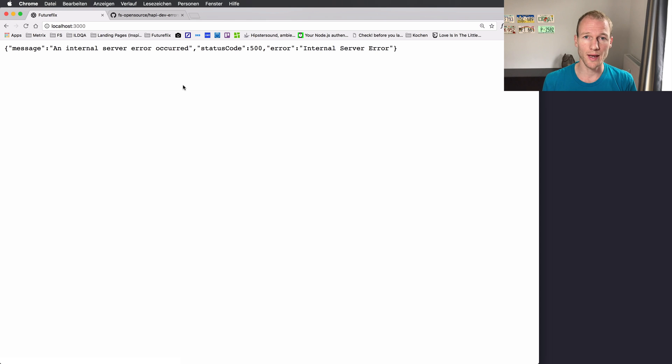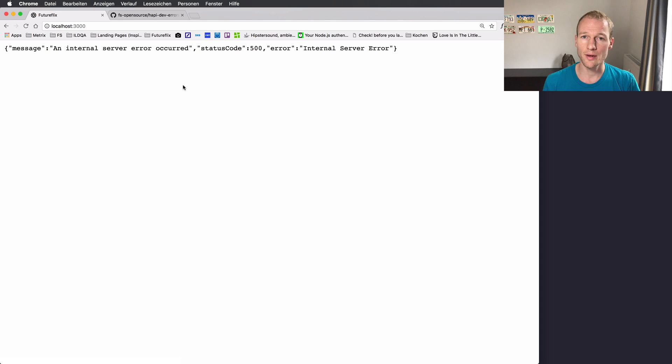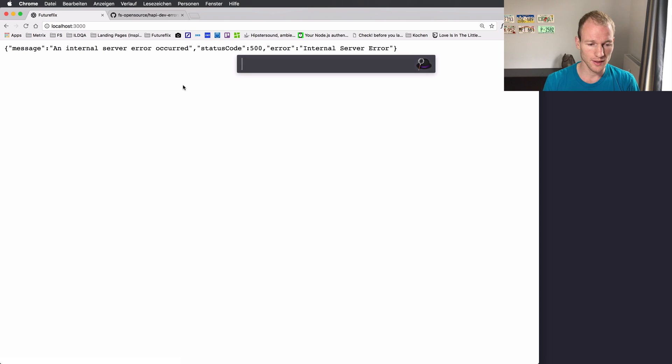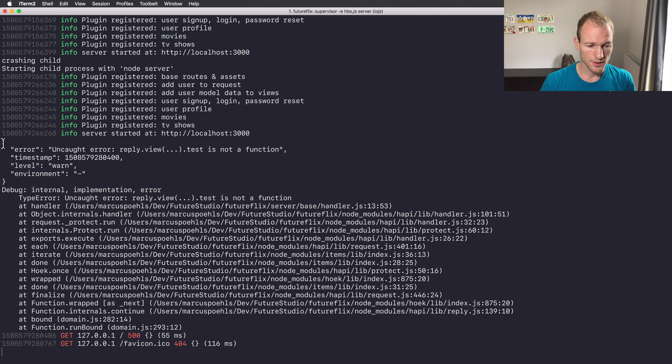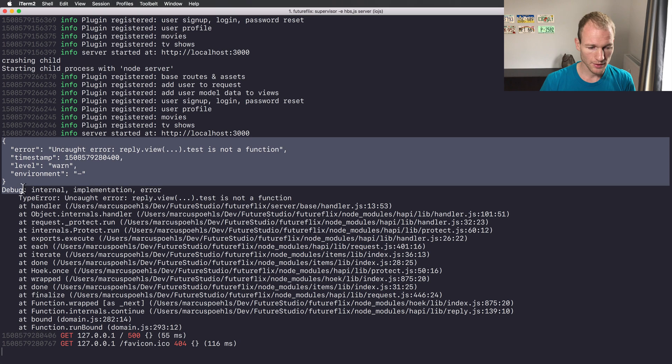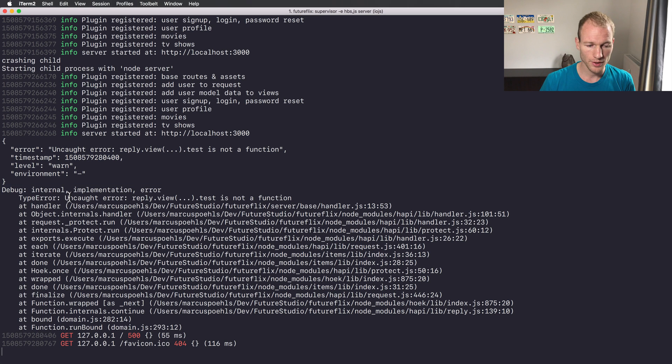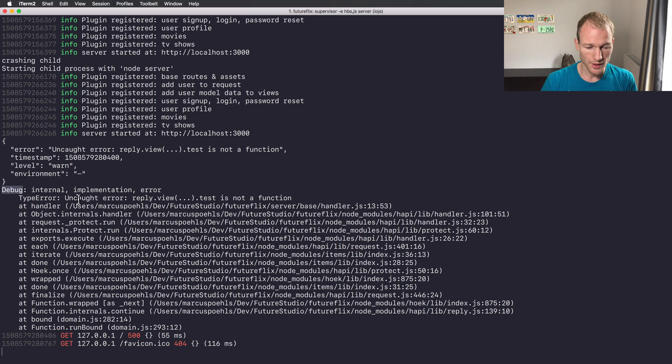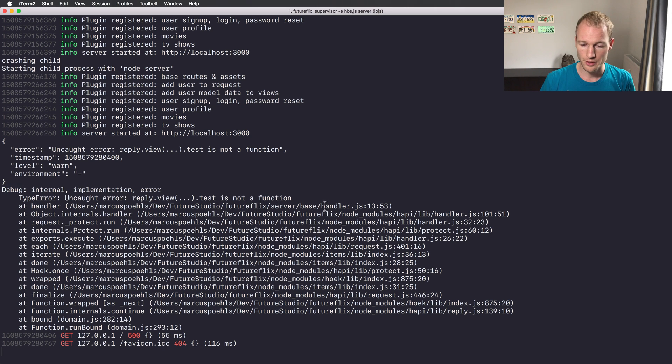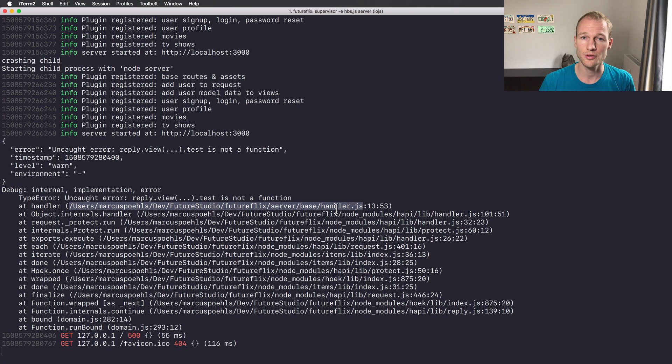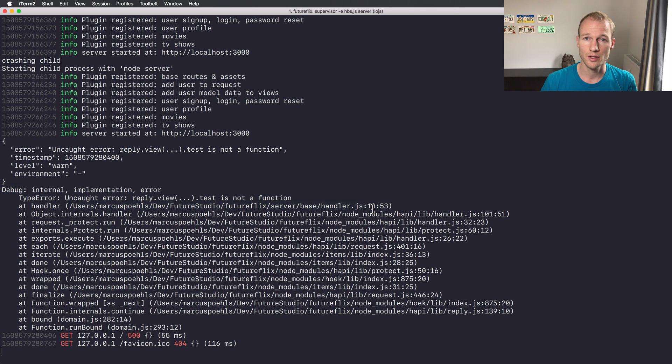So this is a default error view of hapi. You don't know any specific details about the issue. So now you need to jump back to the command line to see where the actual error is. You will definitely have the debug and the error stack trace. So you need to jump from the browser to your command line and watch out for the issue which is in the handler.js file and line 13.